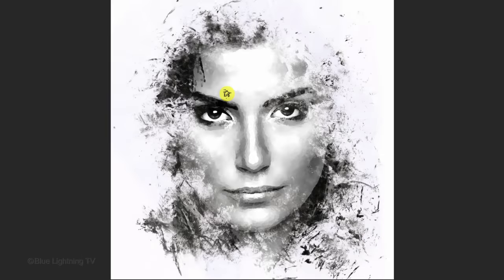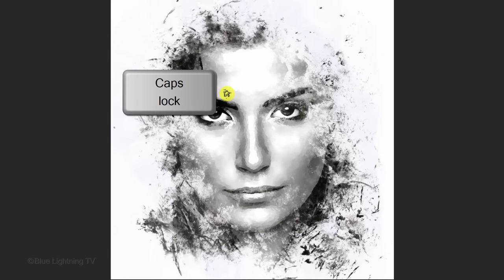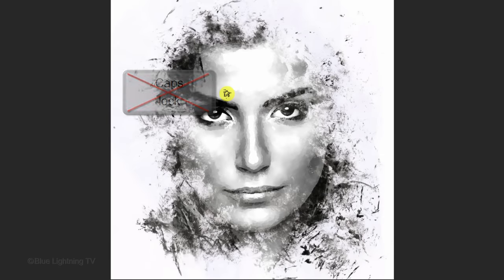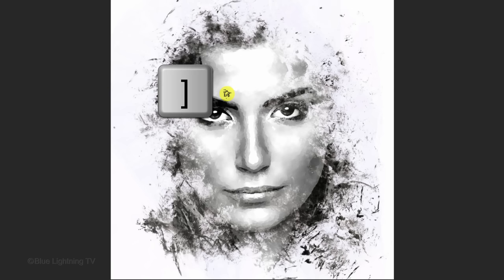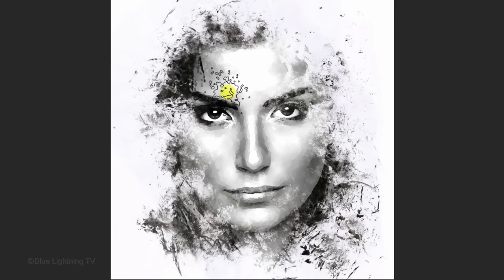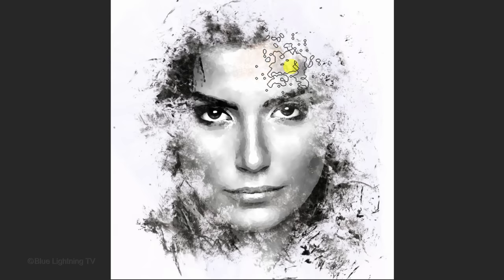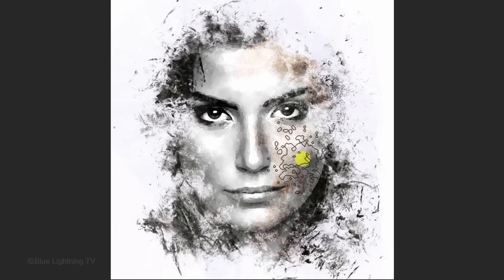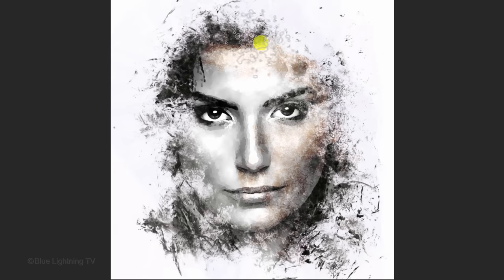To adjust your brush's size, make sure your Caps Lock key is not on and press the right or left bracket key on your keyboard. Brush over areas of the face to reveal color.